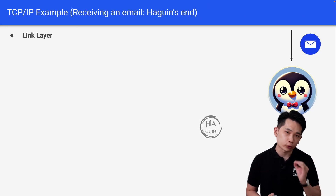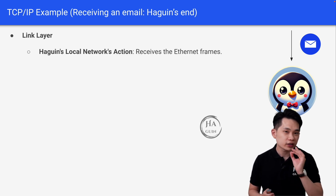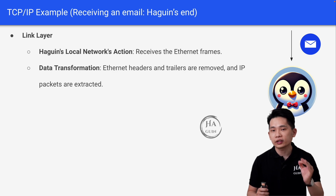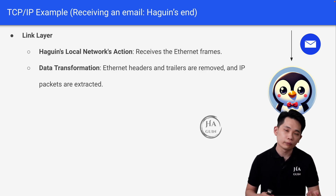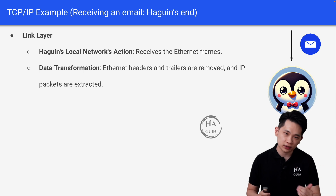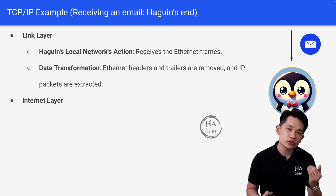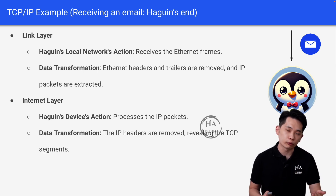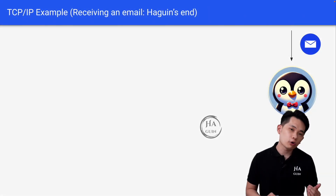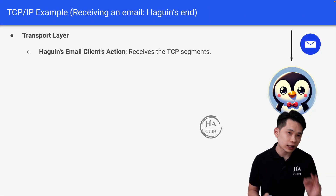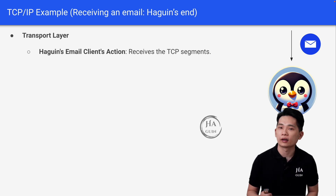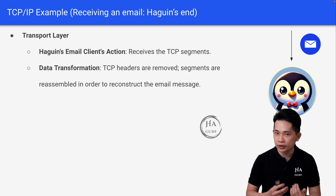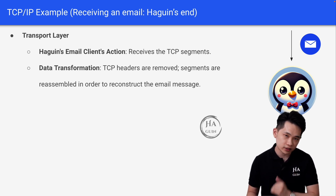Now let's look at the link layer at Hagrin's end. At Hagrin's local network, it will receive the internet frames. The internet headers and trailers are removed and IP packets will be extracted. Next, at the internet layer, Hagrin's device will process the IP packets. The IP headers will be removed, revealing the TCP segments. At the transport layer, Hagrin's email client will receive the TCP segments. The TCP headers will be removed, and segments are reassembled in order to reconstruct the email message.